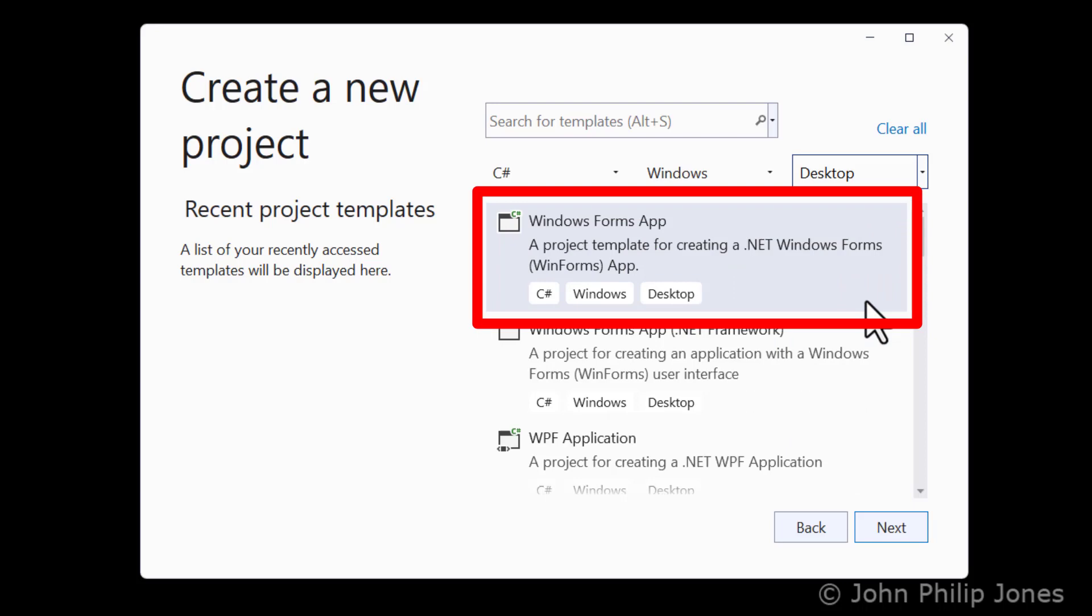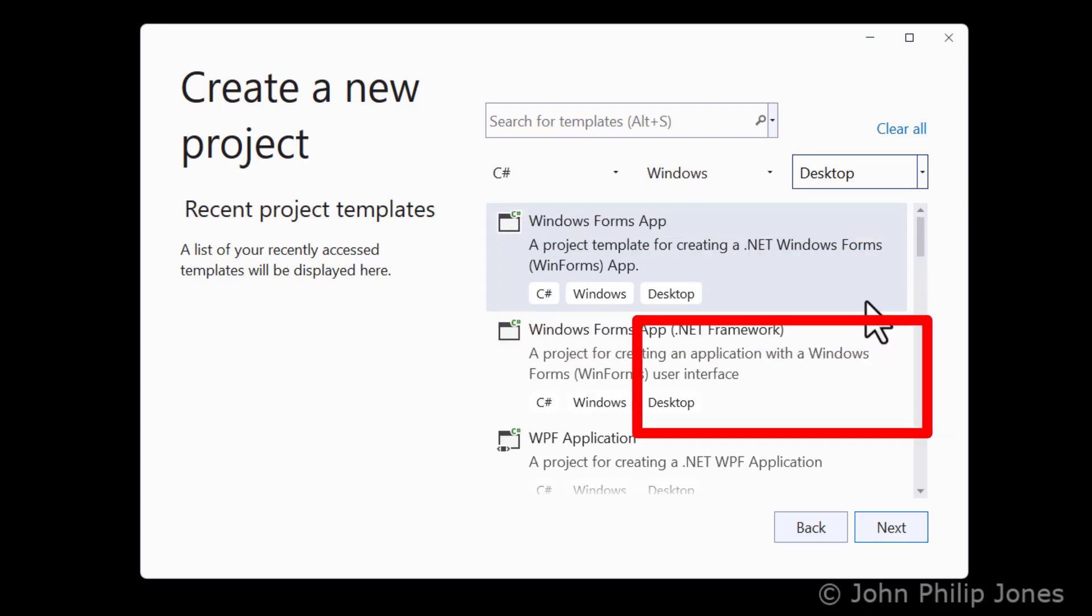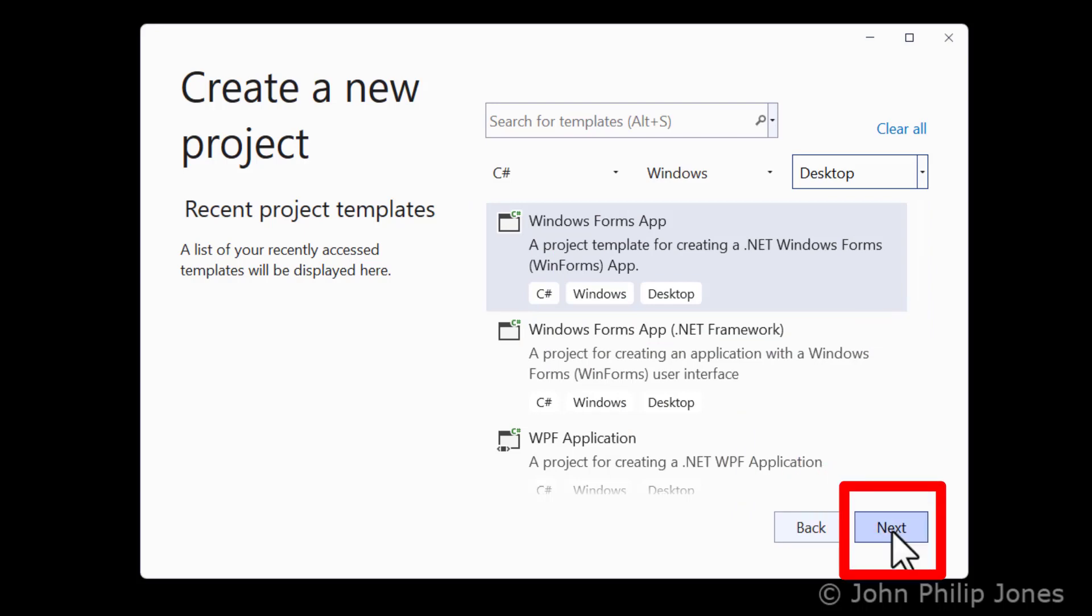This appears at the top of the project template list, and you can see it's highlighted, then hit Next.